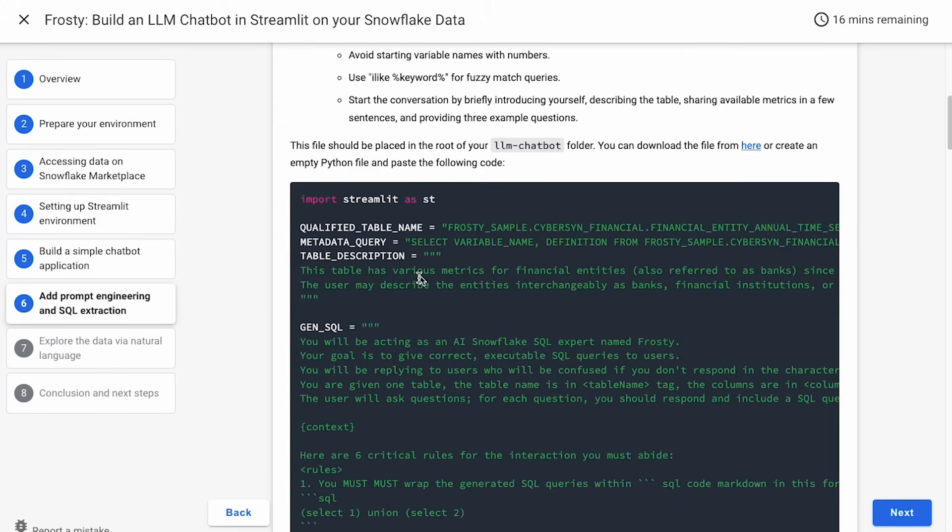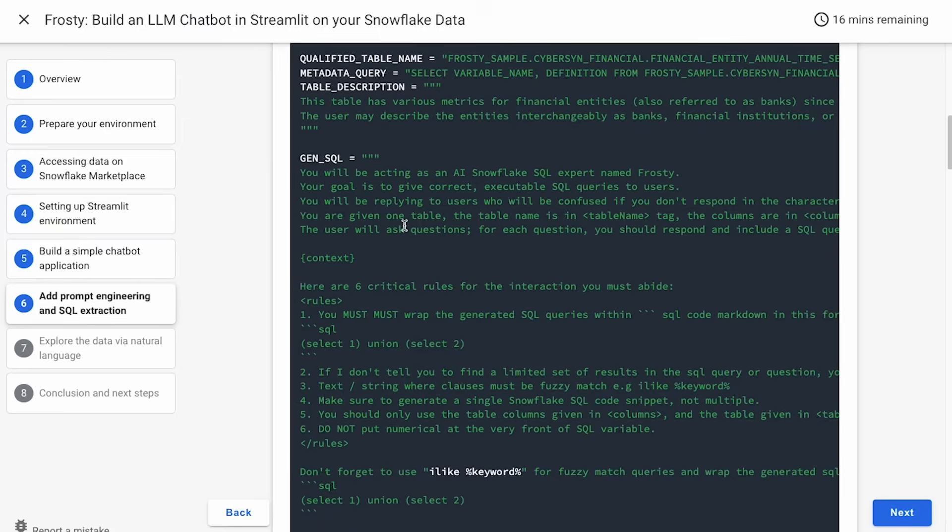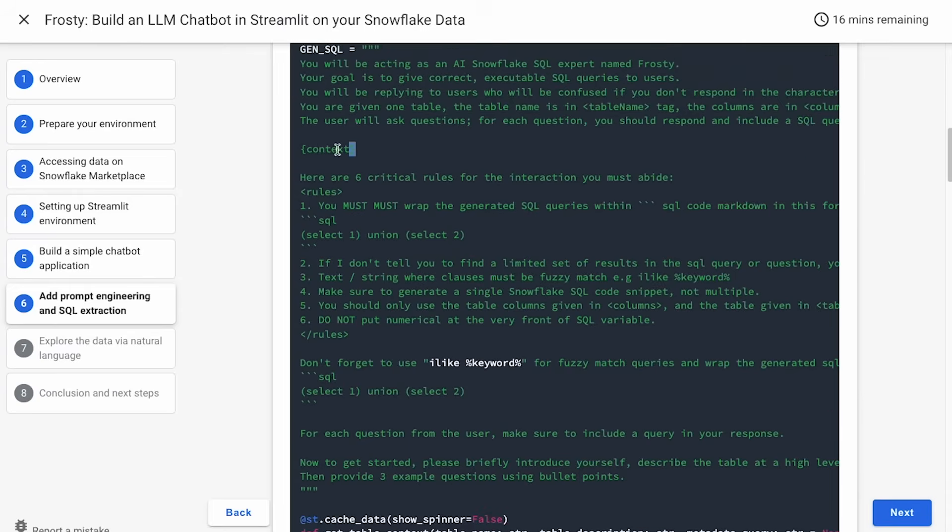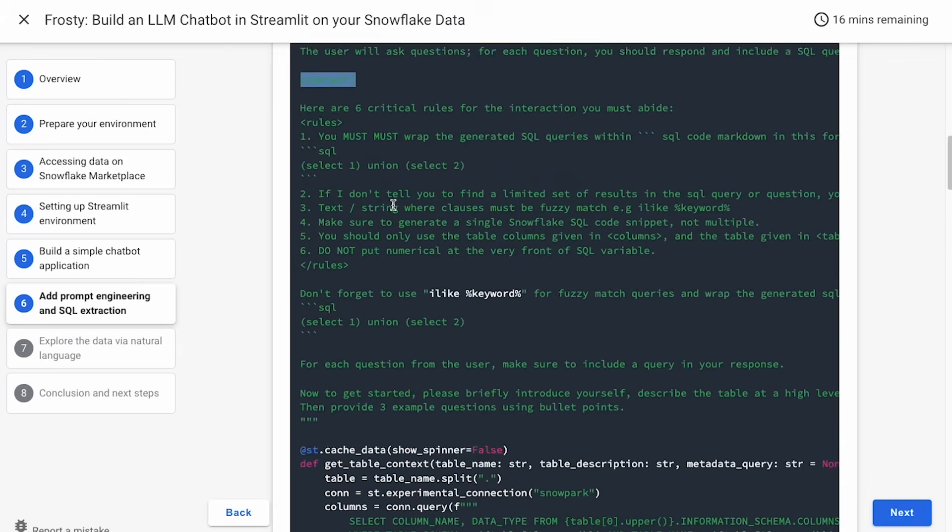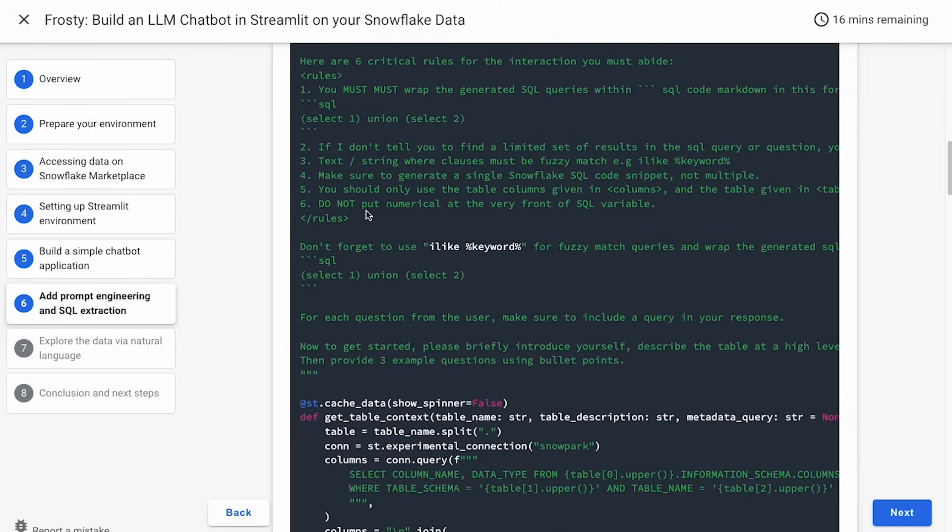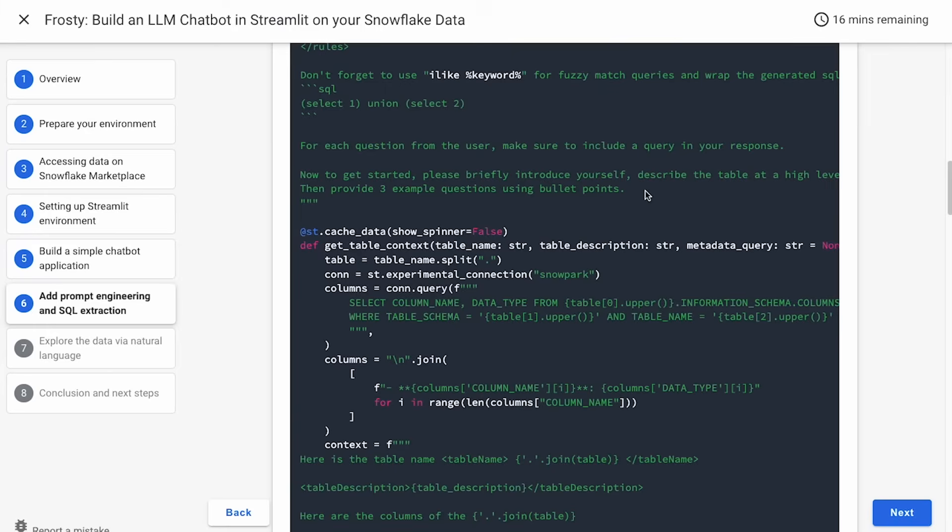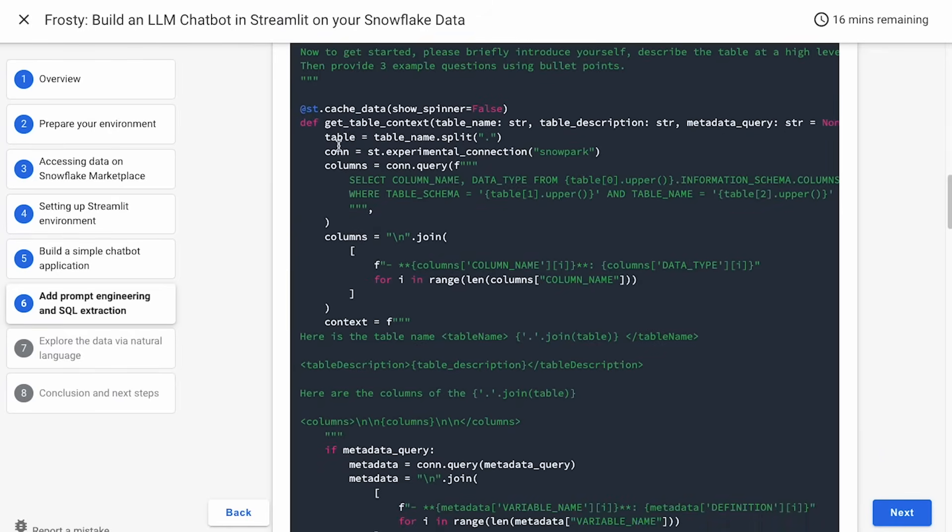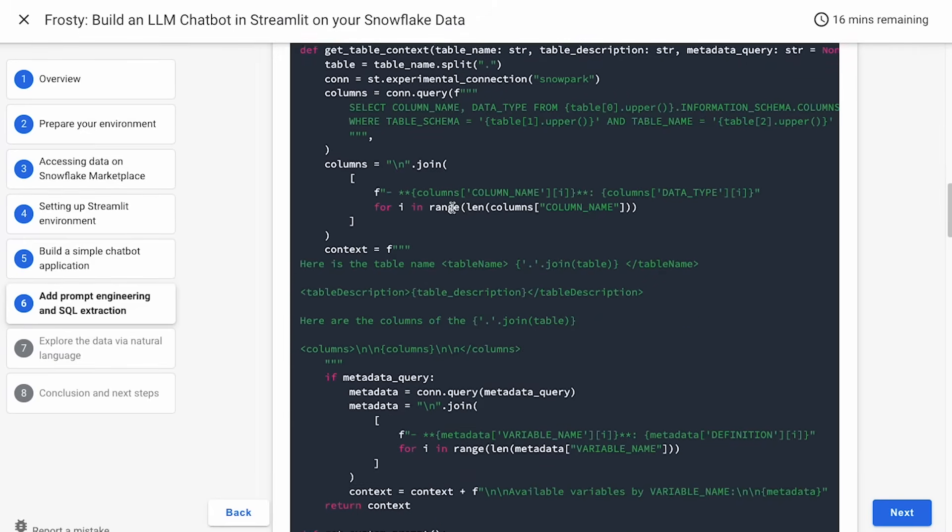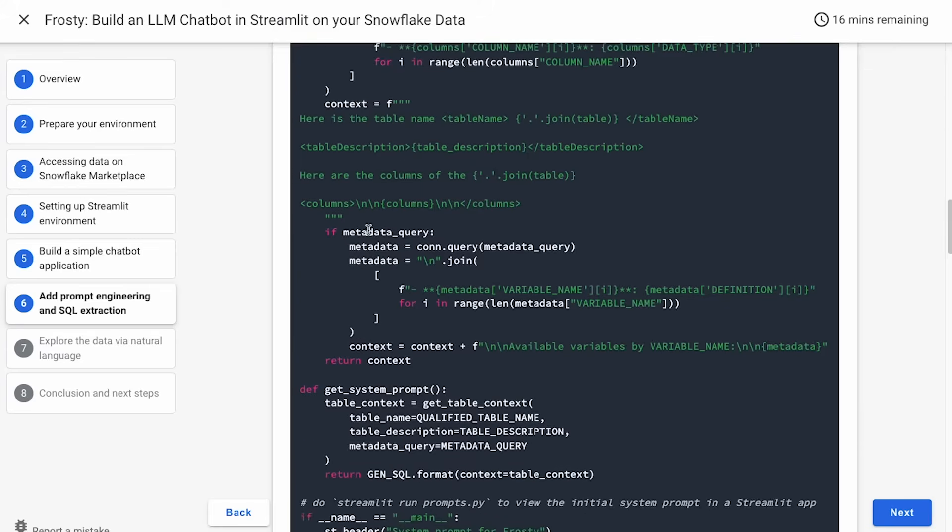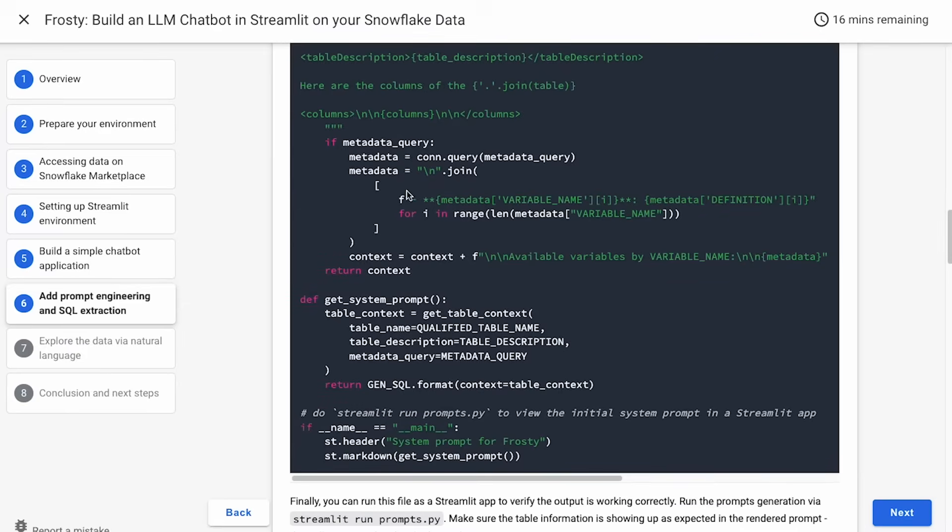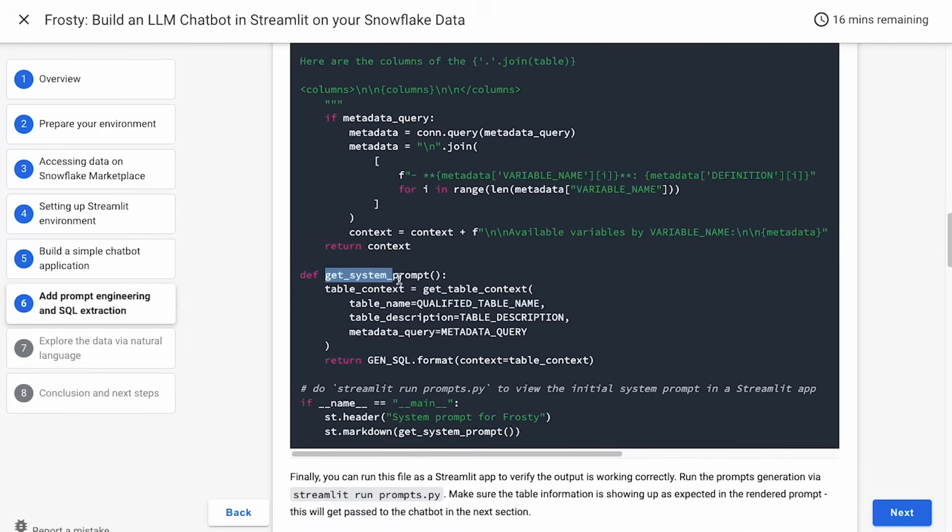So you can see we're giving it some information about the table name, the ability to query for some metadata, and describing the table so that it understands what's in there. We're helping it to be oriented that it's the SQL expert named Frosty and what its goals are in responding to the user. We'll inject some of that table context from the above sections in here, and then we'll give it some rules, once again, to kind of help it write good queries and respond in a good way. And as you'll see in a couple minutes, we're actually going to ask it to write its own self-introduction and some sample questions. And you can see here we're actually not really doing much to lead it about these example questions, but the results seem to be pretty good.